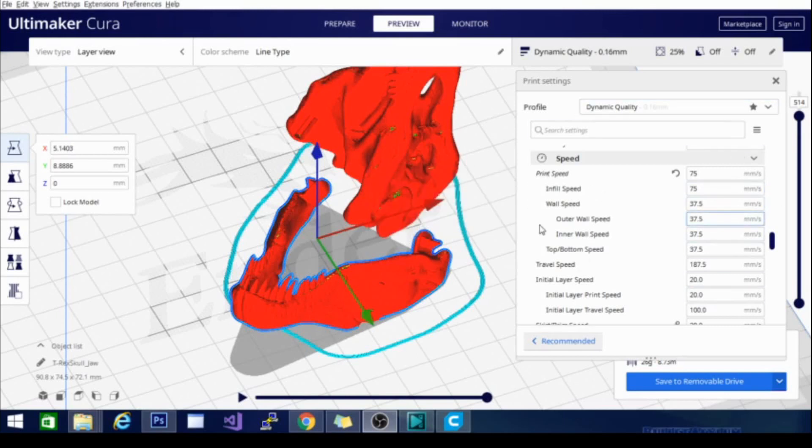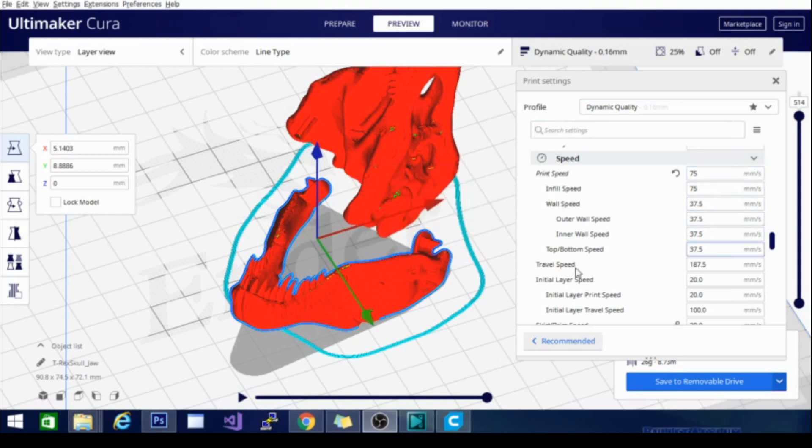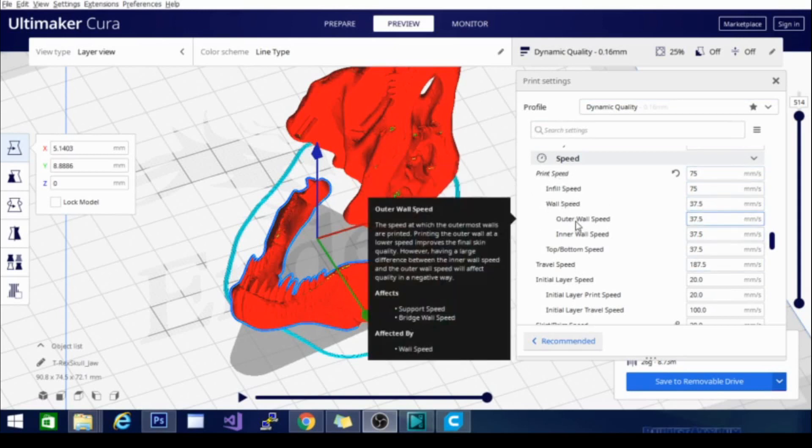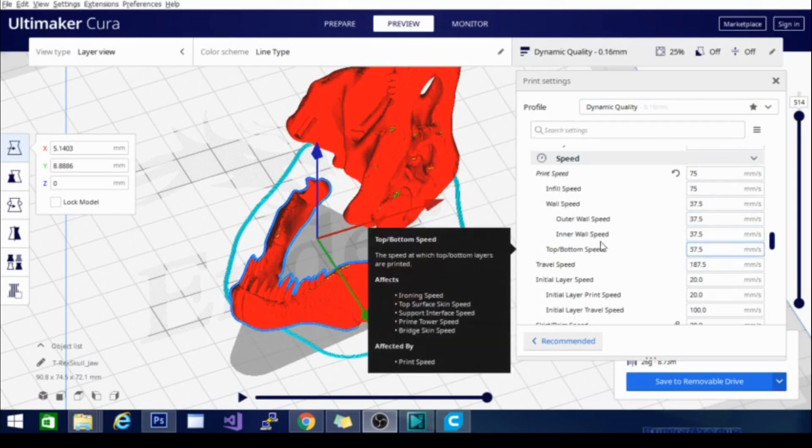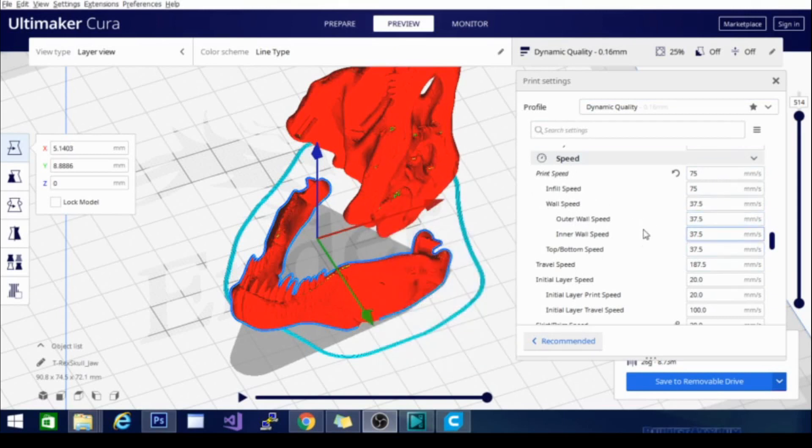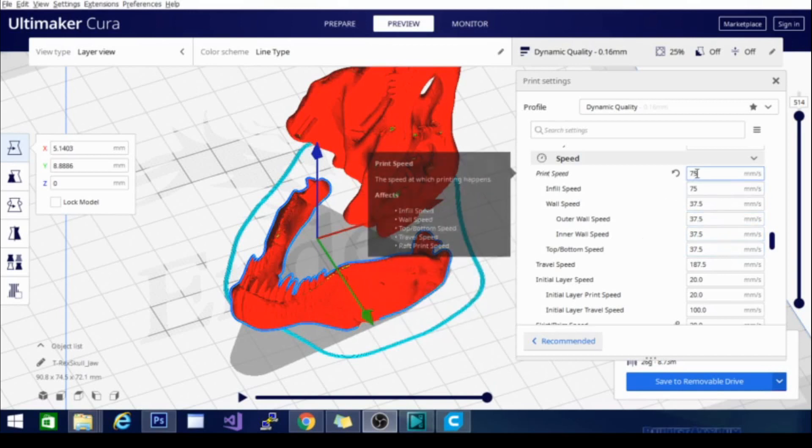You'll note under print speed there are several different speeds that are listed here. Infill speed, wall speed, outer wall speed, inner wall speed, top and bottom speed. Now these are done on a percentage basis and they are calculated based on this first number.